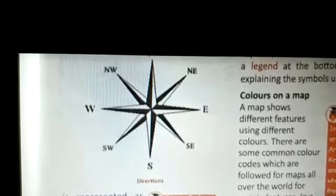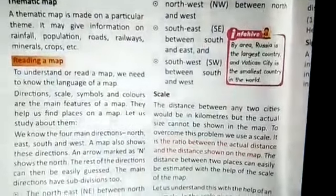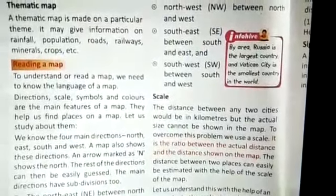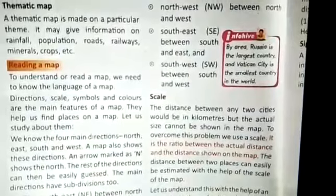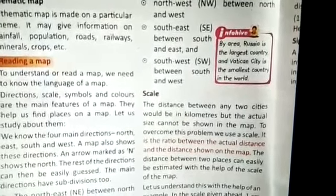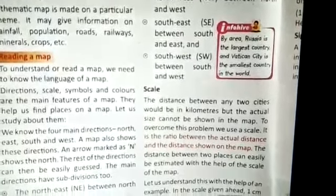North, south, west, and east — it is very important to learn this diagram. By area, Russia is the largest country and Vatican City is the smallest country in the world.